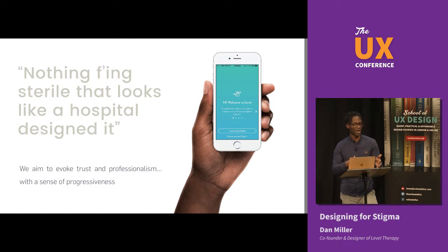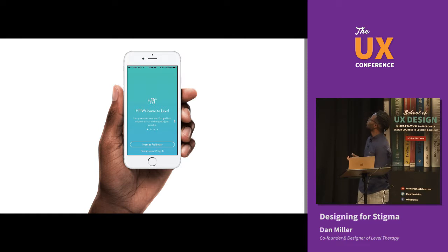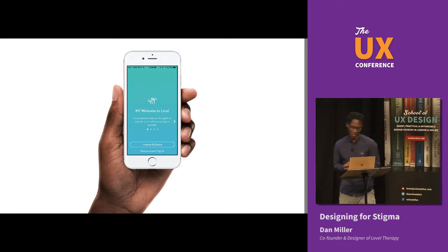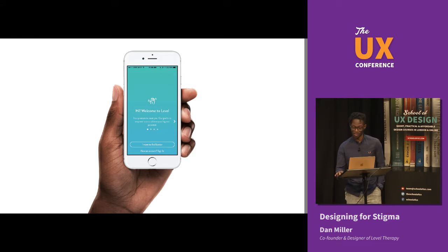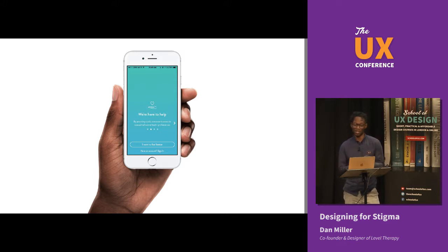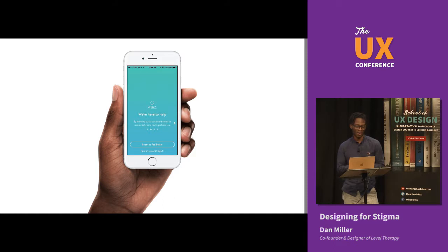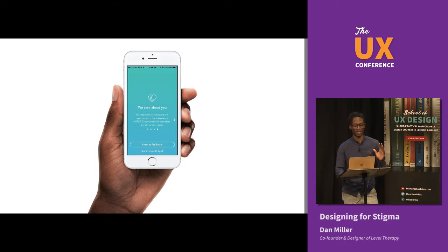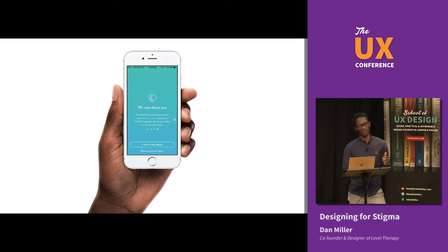I'm going to take you through the onboarding flow, the initial session, and what happens after the session, and give you some feedback on what happened after launch. This is some of the onboarding flow — it's a little blurry, I apologize. We talked to our customers in a very conversational tone in an effort to build trust. We wanted to make sure they understood we were there for them, there to help, and that they had the opportunity to talk from anywhere — whether that's a park, the beach, their bedroom, or on a lunch break. We also stated clearly that we cared about them, which is really important to say as early as possible when you're dealing with stigmatized communities.